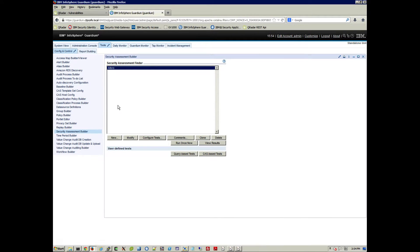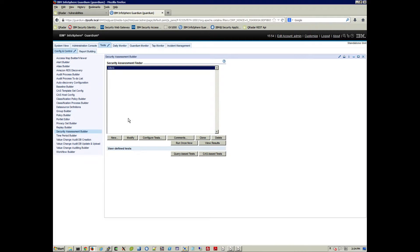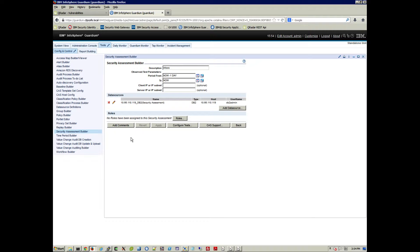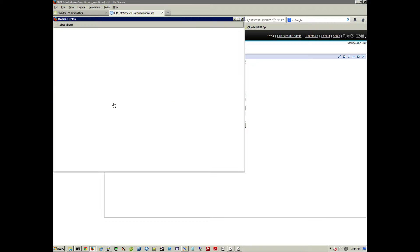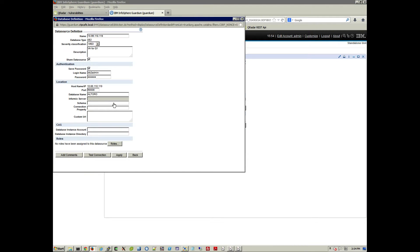And we have a configuration for our demo system called Altoro. And what we can actually do is modify. Let's click here on Modify to see how this policy gets created. And let's click on the pencil to see more detail.